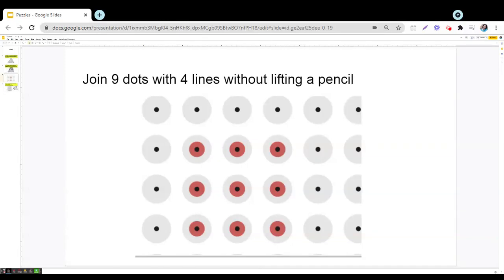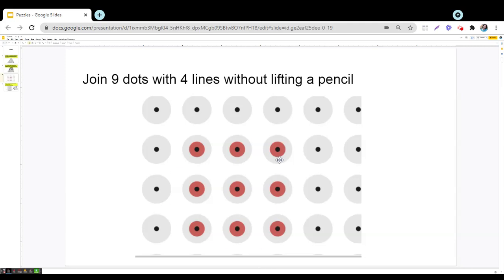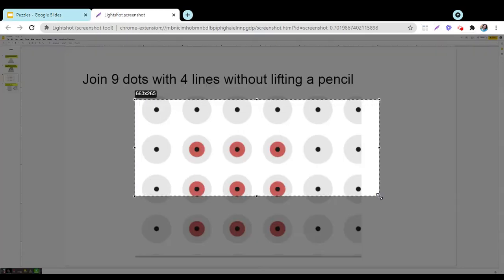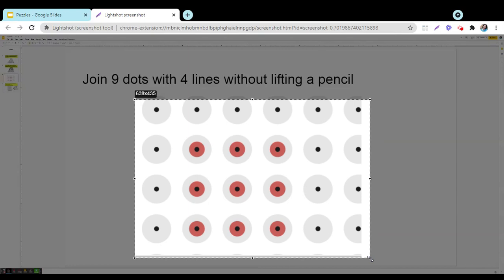Hello everyone, this puzzle is one of my favorite puzzles. It says join the nine dots with four lines without lifting a pencil. So we need to join these nine red dots which you can see on the screen with the help of four lines without lifting the pencil. Let us try how we can do this.